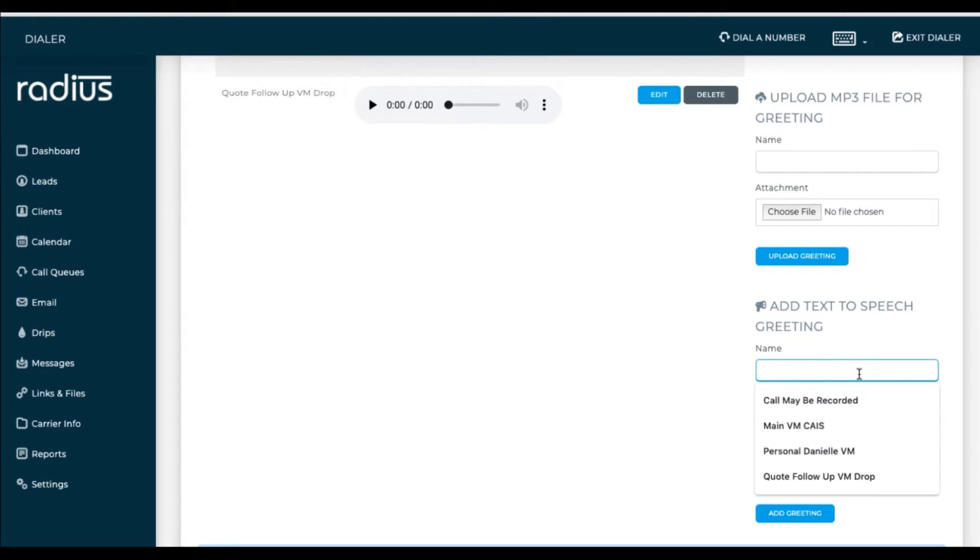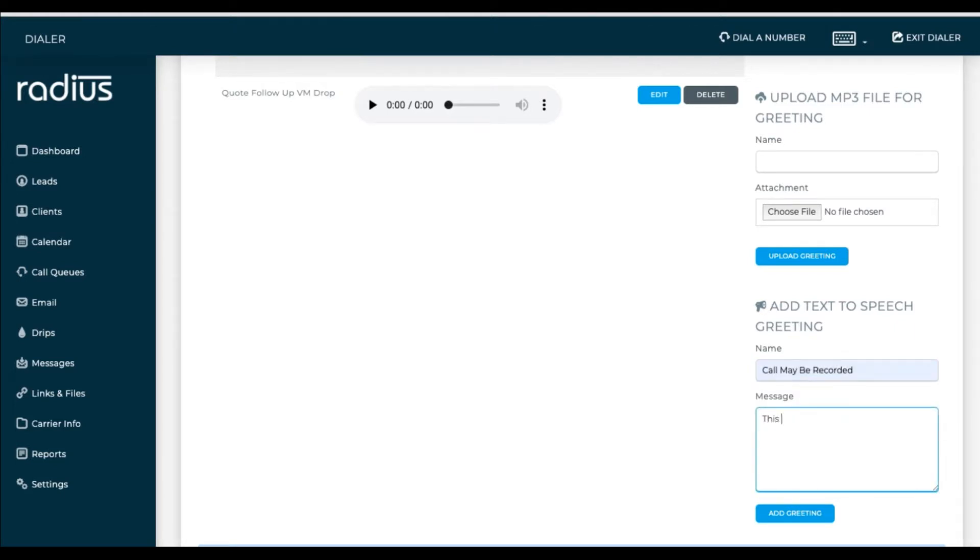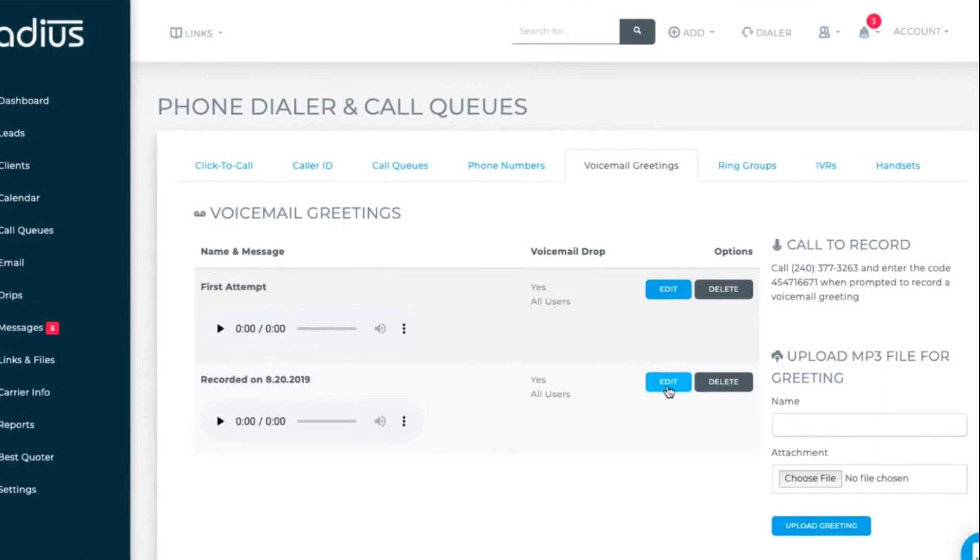You can also add text to speech. It sounds artificial, so it's not my favorite option here. But for things like, this call may be recorded and such, it's useful. So name it, type in the text, and click add greeting.